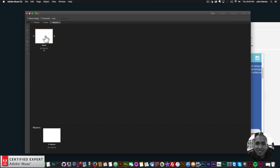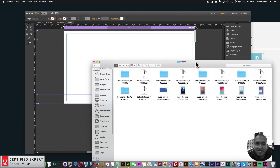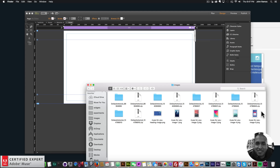I'll go to File > New Site, click OK, double-click on the home page, then go to my images folder. I got these images from Dollar Photo Club — on April 15th Dollar Photo Club will completely transition to Adobe Stock. If you had Dollar Photo Club before, you may get some benefits when transitioning.